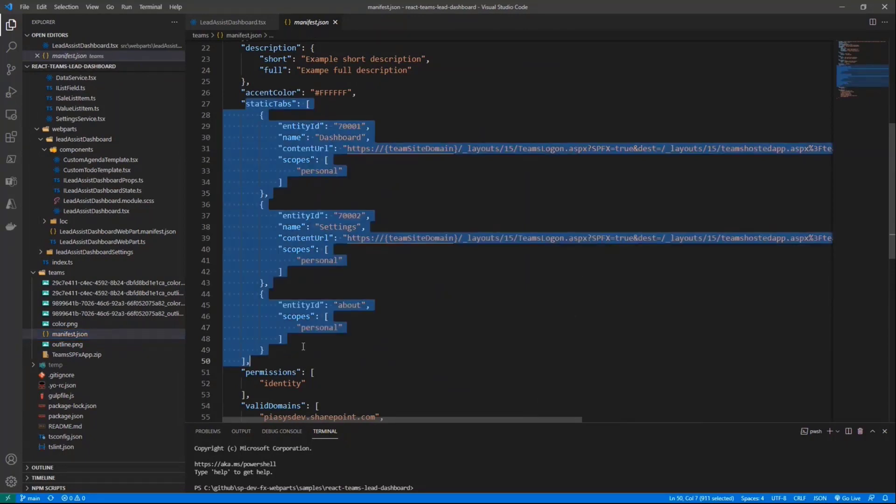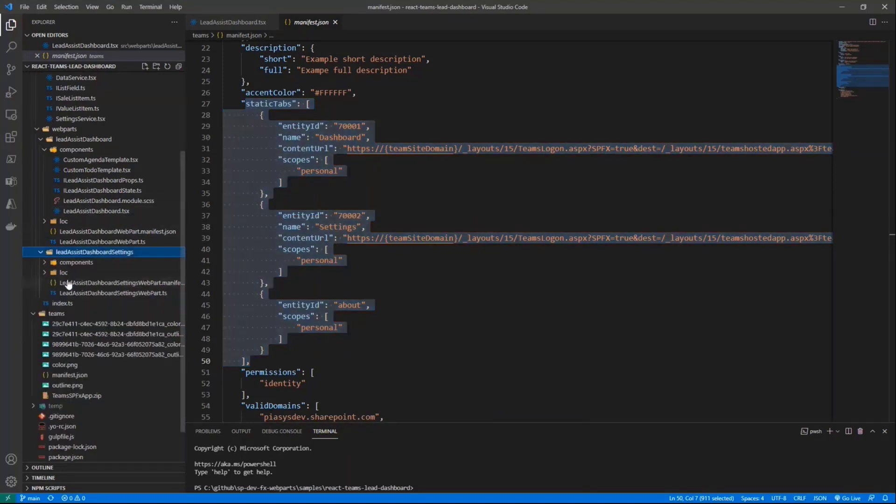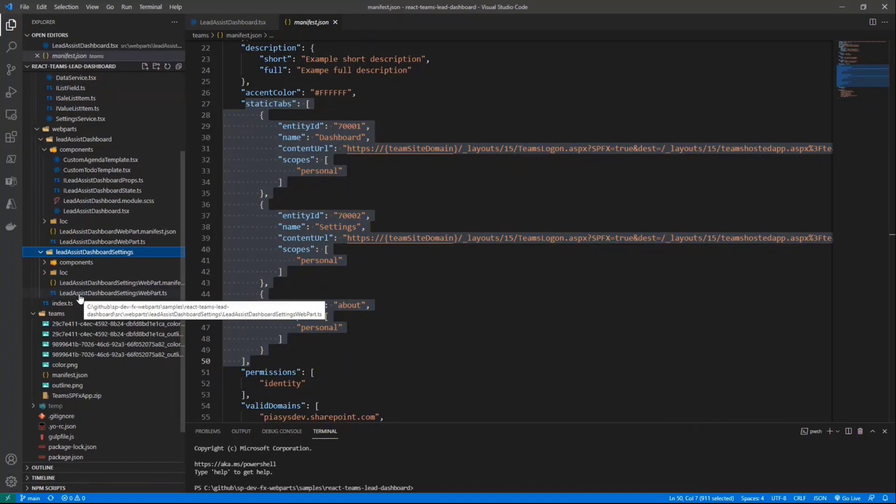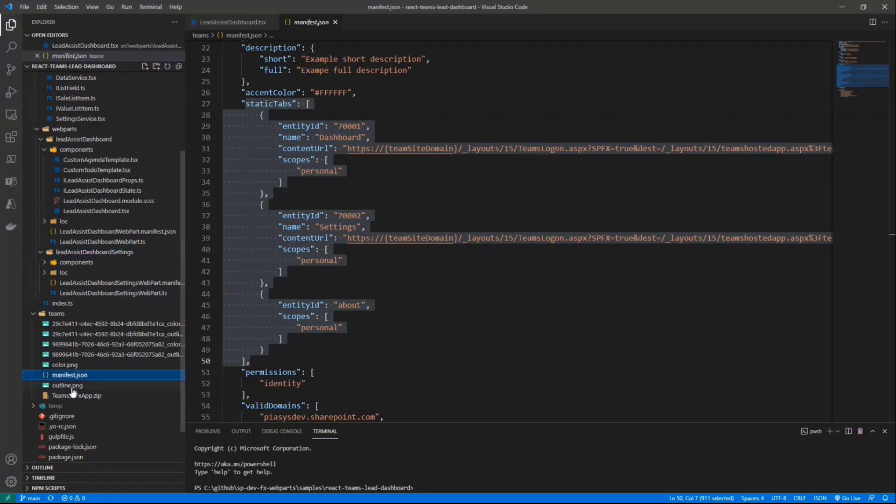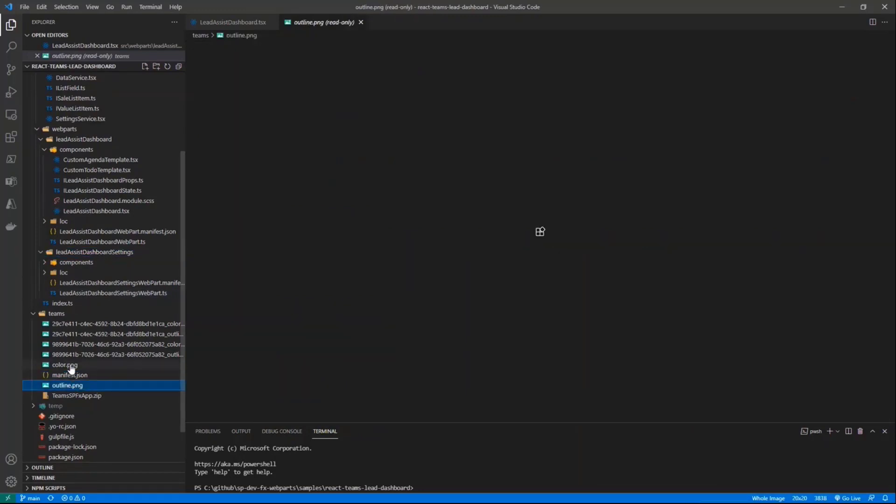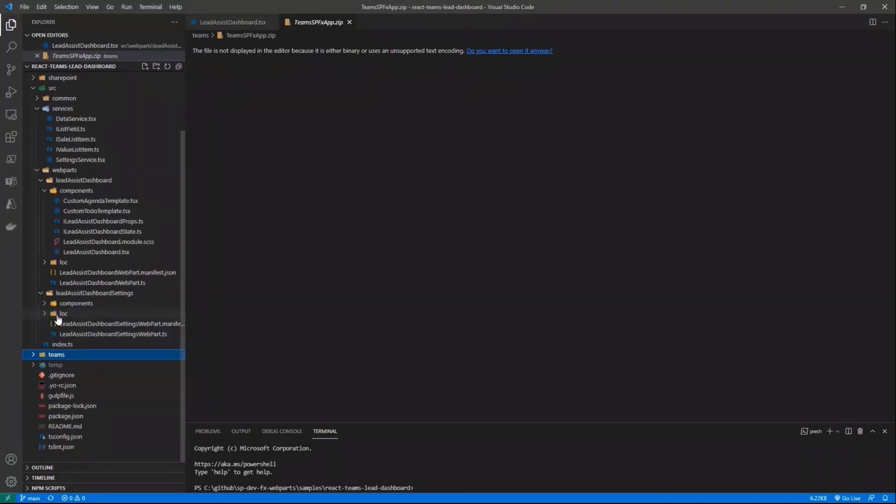And in there, we configured two different static tabs. One targeting the Lead Assist dashboard that we just saw, and another one targeting the settings web part, which is the one providing the buttons to configure and to set up the solution. And in order to do that in SPFx, you simply need to manually create a manifest. You have to zip the manifest and the icons into a file called Teams SPFx app.zip, which is well documented on docs.microsoft.com. You leave this file in the Teams folder.